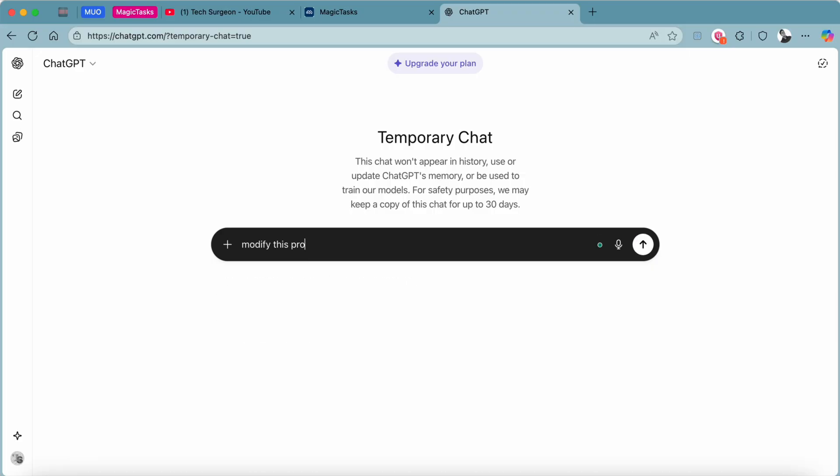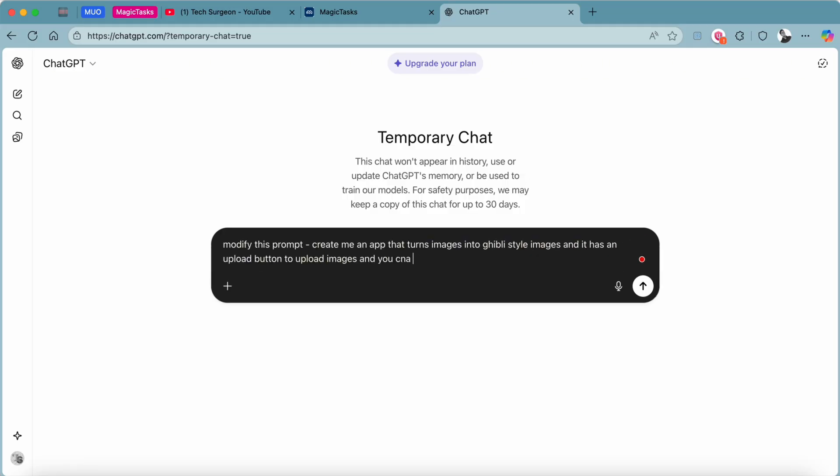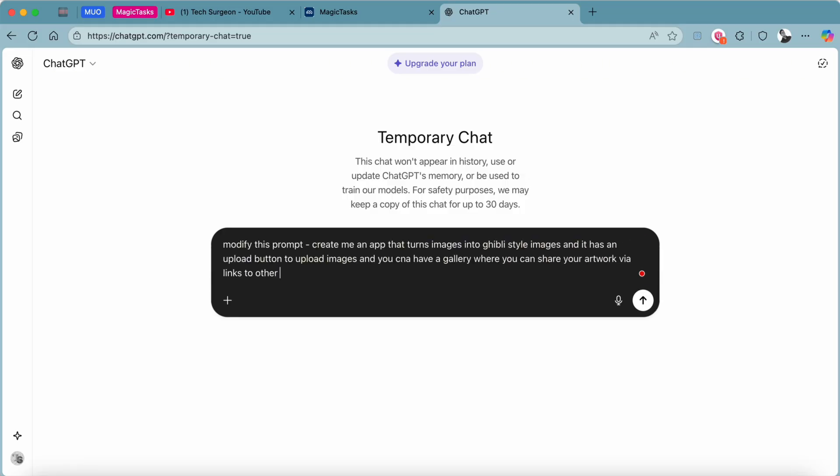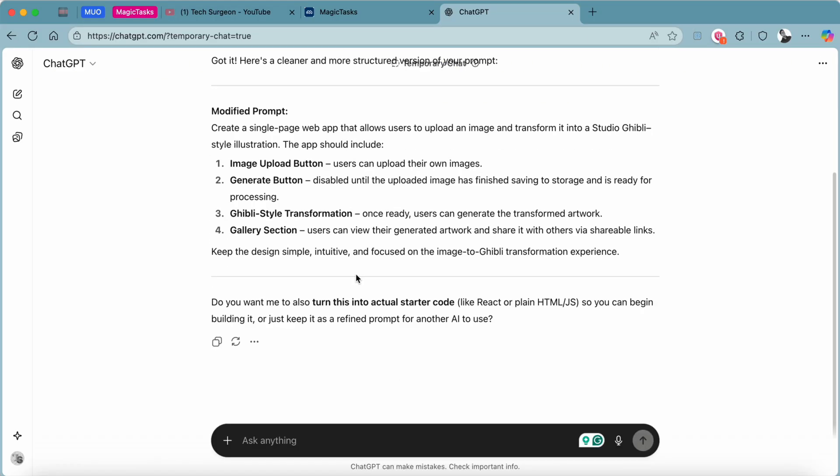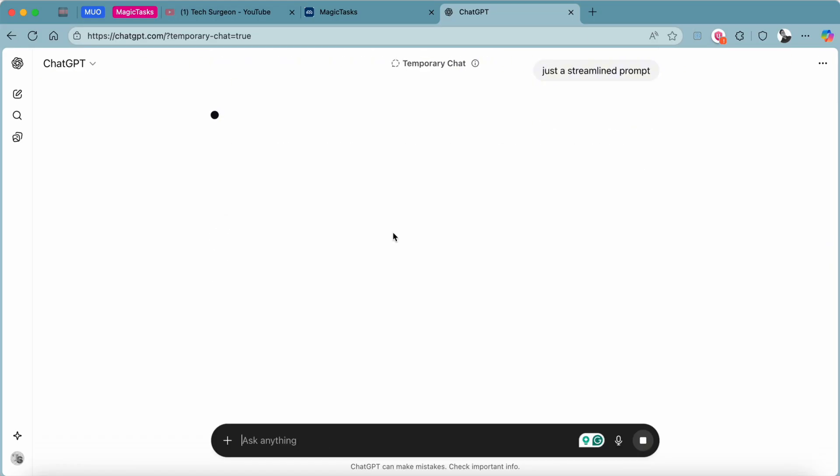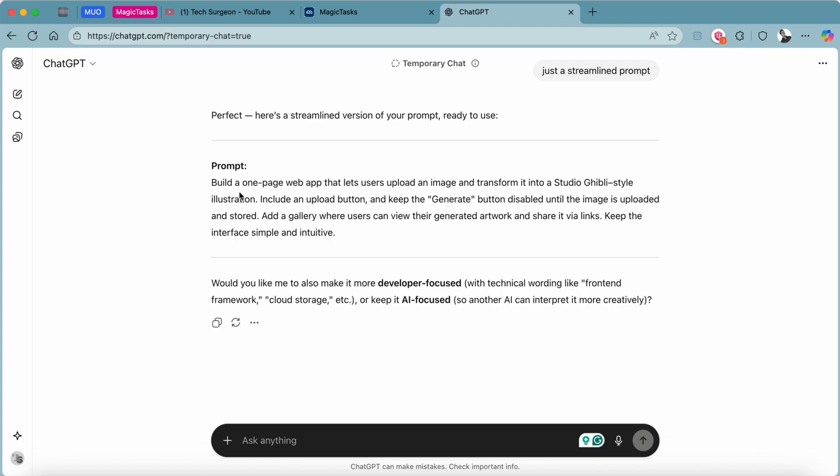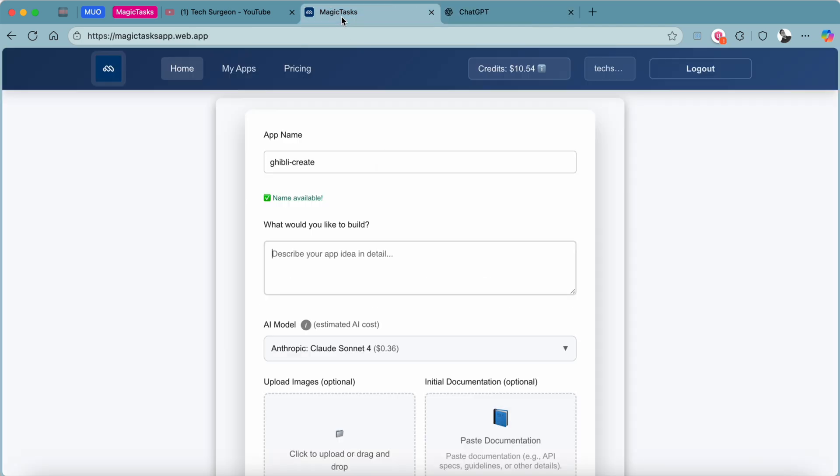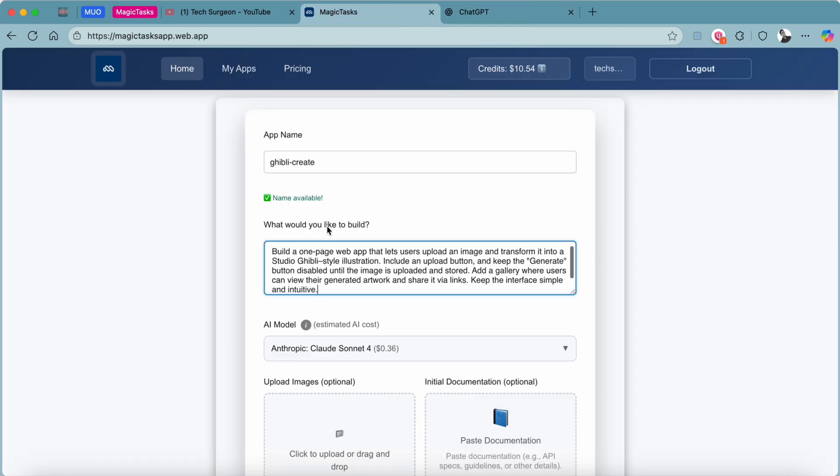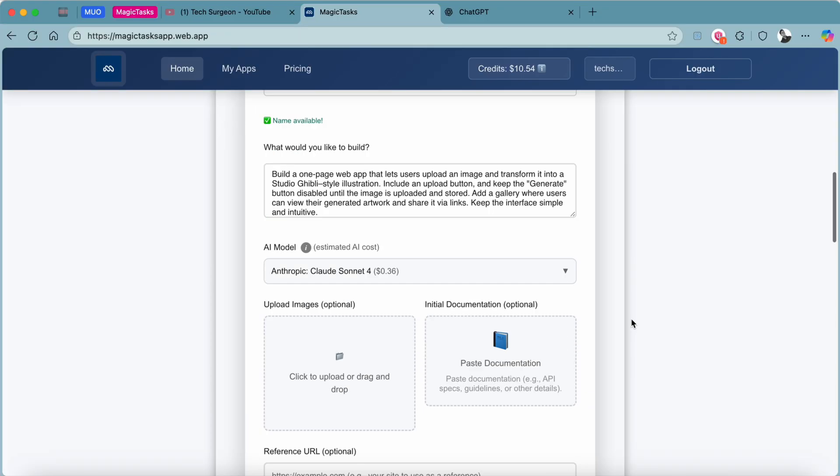I can ask ChatGPT to modify the prompt. So guys, you can see right there we now have our prompt. We are just going to copy this and then paste it on the Magic Tasks platform.